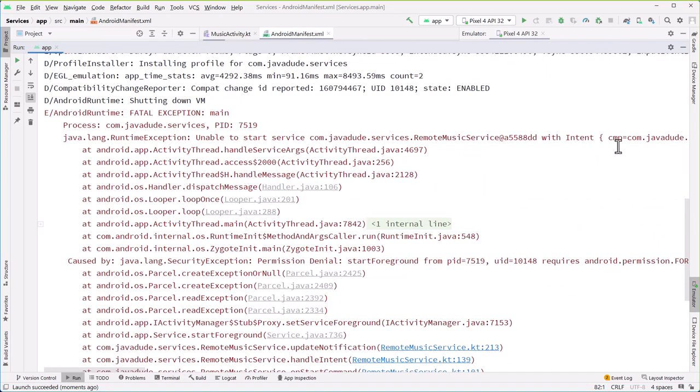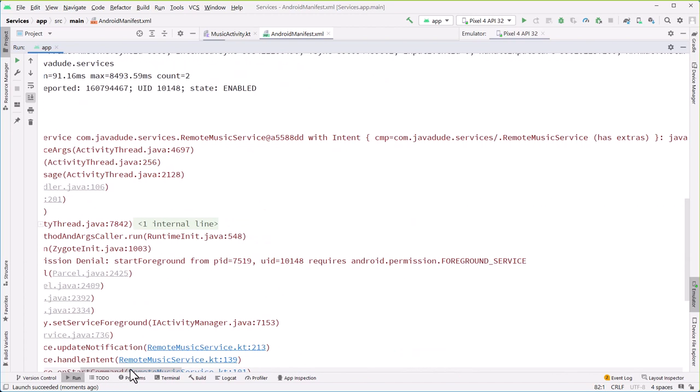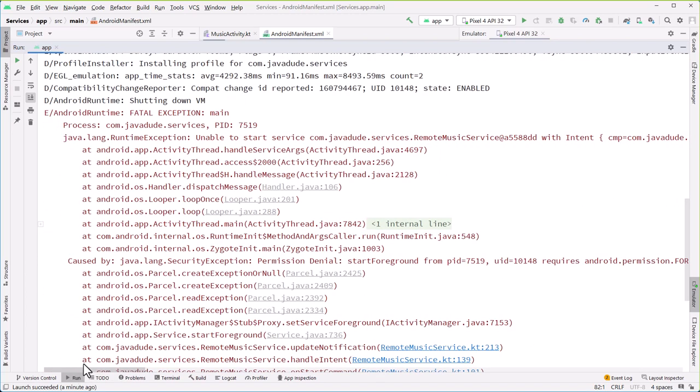Unable to start service with intent. Security — permission denial. Start foreground from process — requires Android permission foreground service.